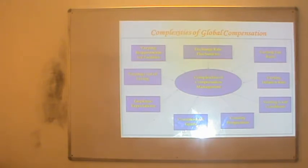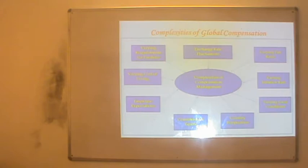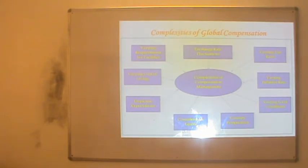Then we have varying inflation rates. Obviously, there is continuous change in inflation rates, so the cost of living becomes expensive. In some situations, the compensation should take care of such issues and accordingly the policy should be framed.